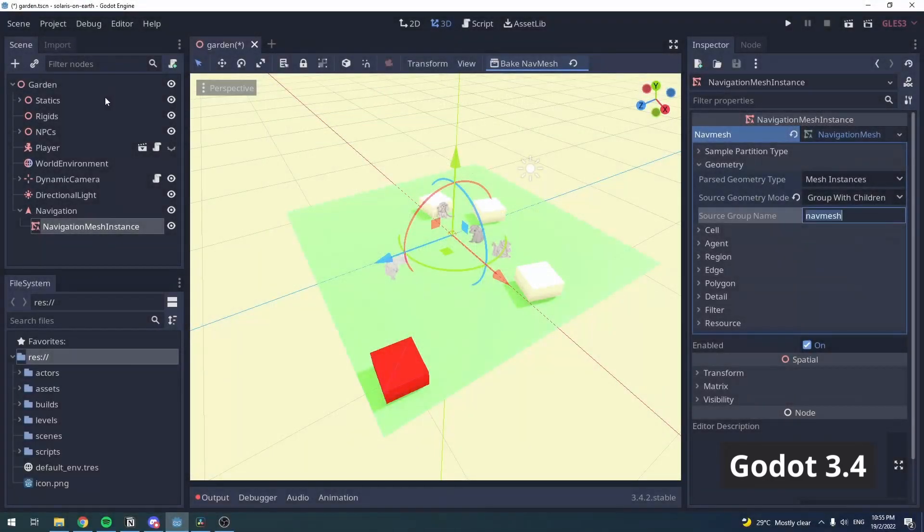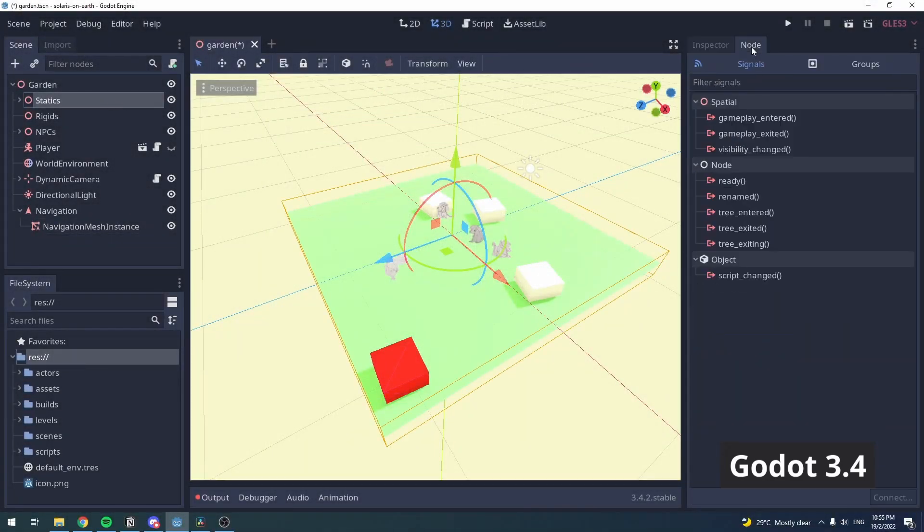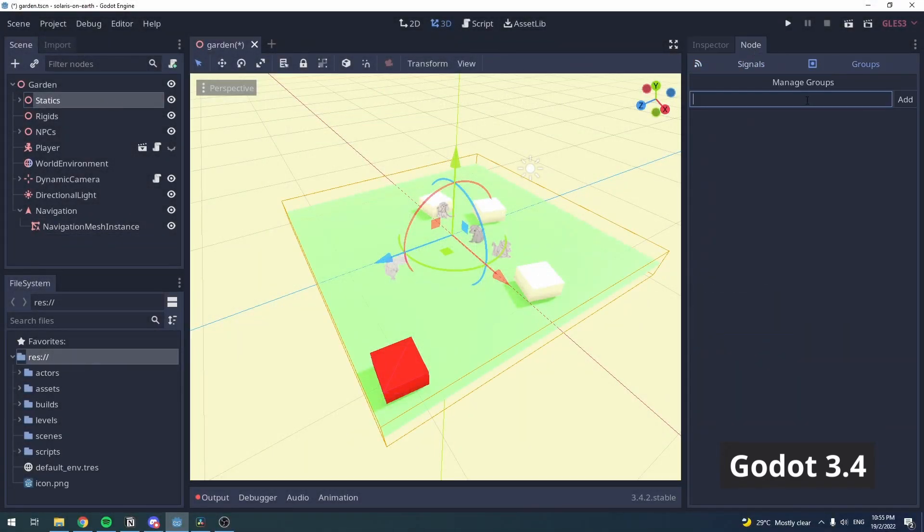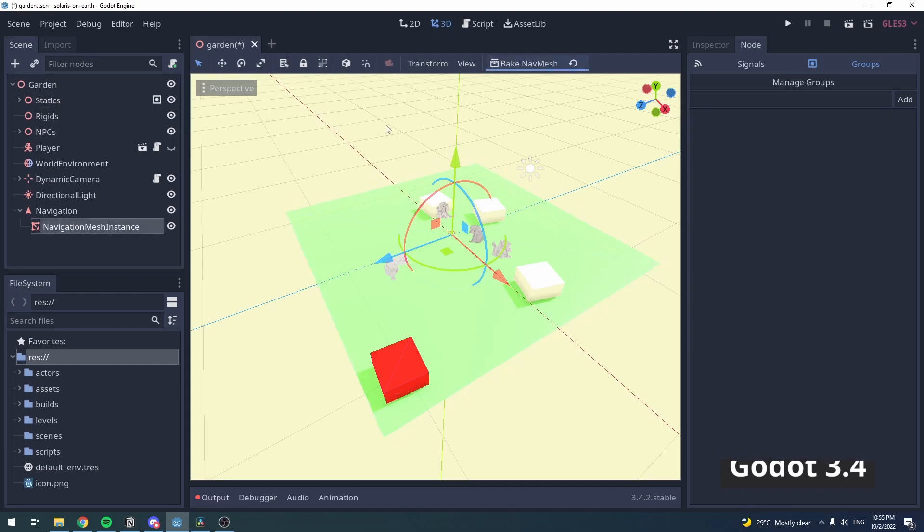After that, you can simply assign the same group name to any mesh instances, or parent, or grandparent of the mesh instances that you want to bake with. Press Bake, and you're done.